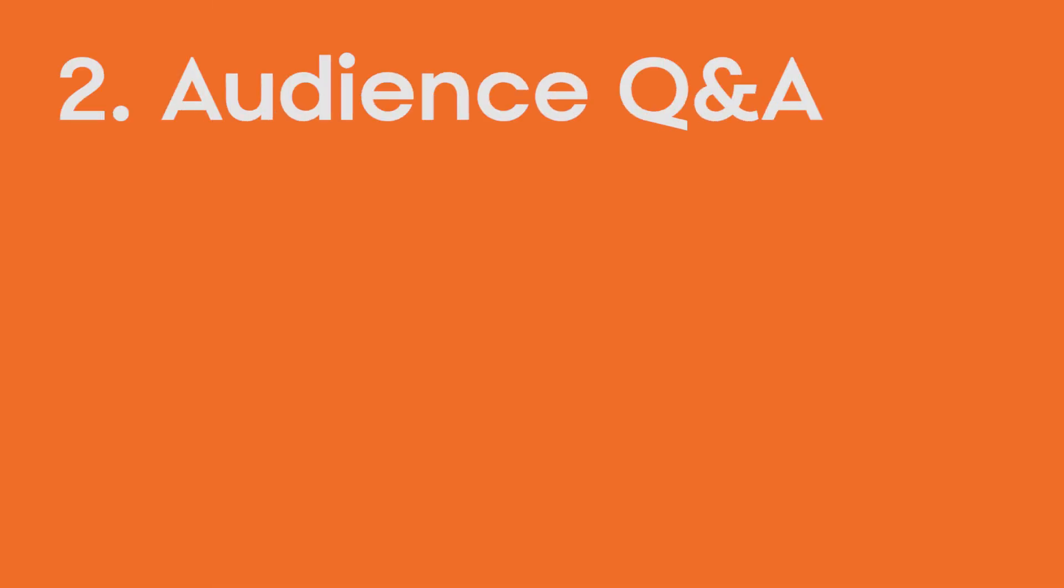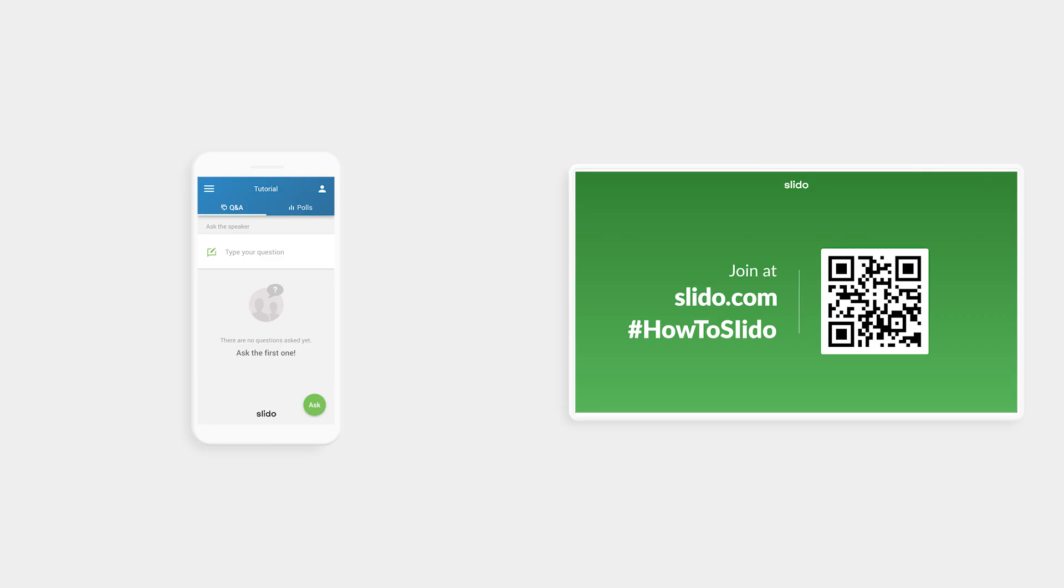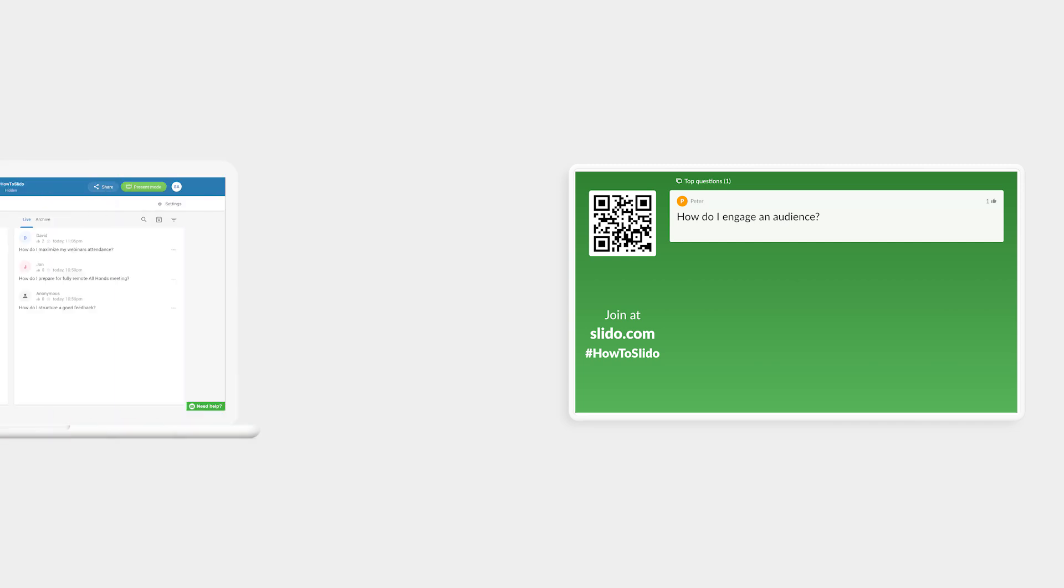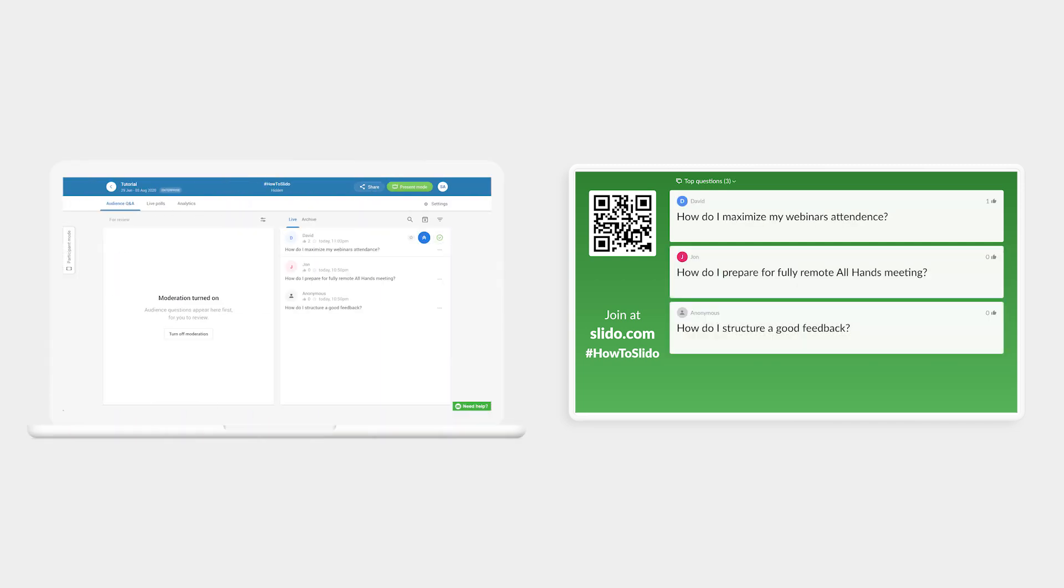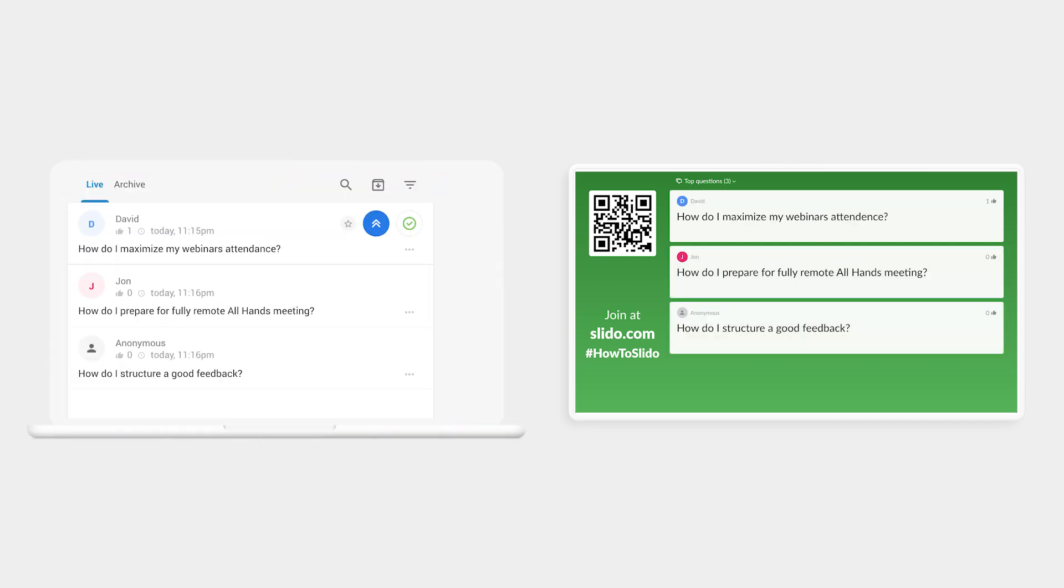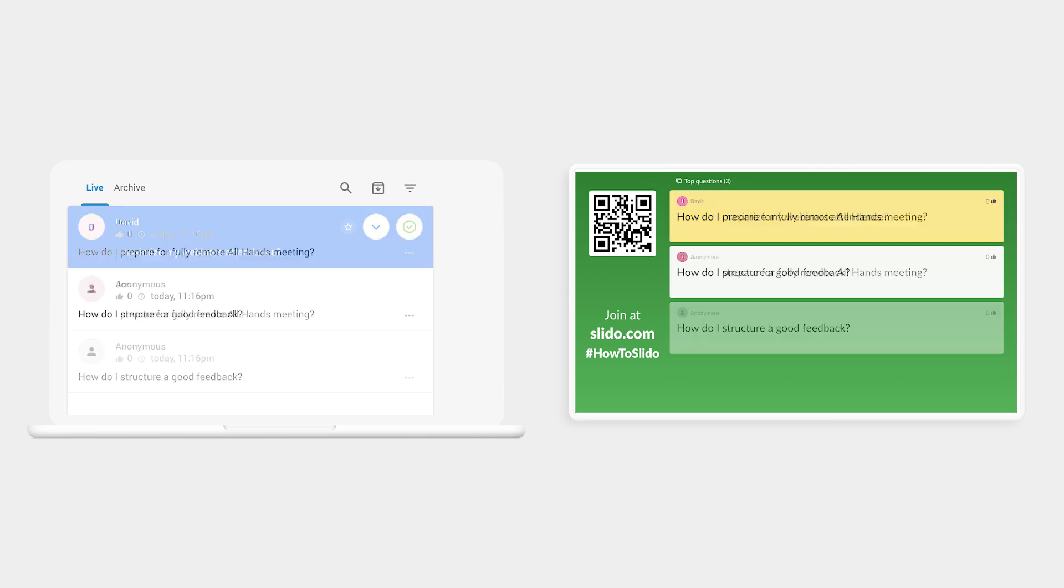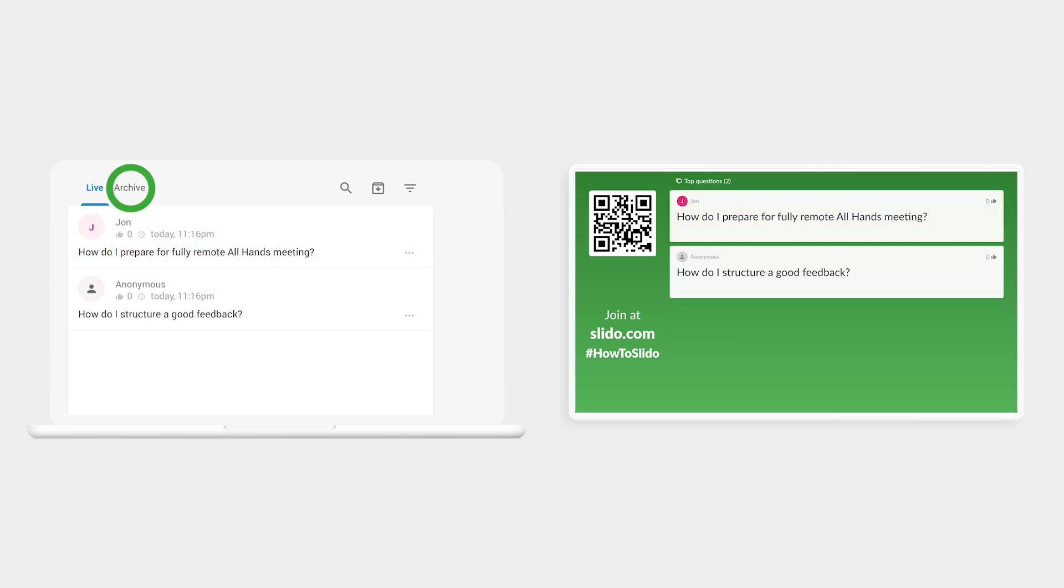Now let's explore Slido's features. Audience Q&A allows your participants to send their questions and upvote existing ones. As an admin, you can highlight the question that is being answered, and it will pop up on the top of Present Mode. After you're finished with the question, simply mark it as answered, and it will be moved into the archive to make room for the next question.